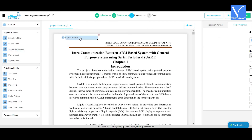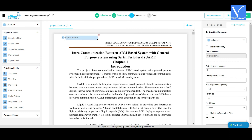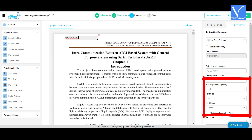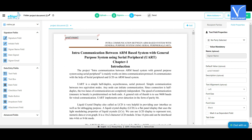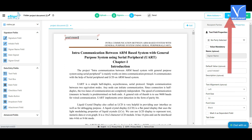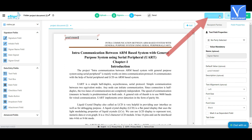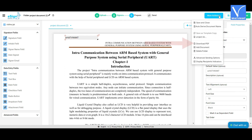Once the recipient has been added, click on 'Save and Next'. The document will appear on the screen. Drag and drop the signature name field option on the document. Enter the name you want as a signature and set the text alignment, font size, and font color as you wish. You can also add the date signed and signer email.